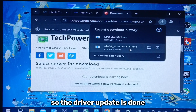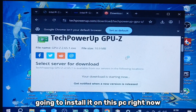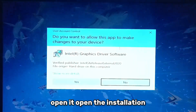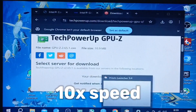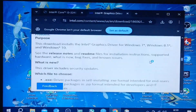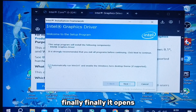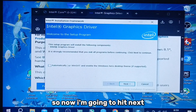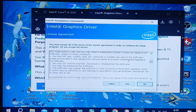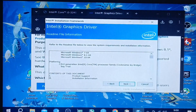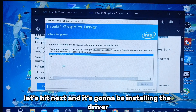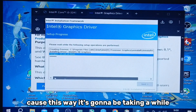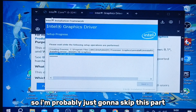The driver download is done. I'm going to install it on this PC right now. Open it, open the installation. It confirms it's for the third generation, so let's hit next. It's going to be installing the driver — it's going to take a while so I'm probably just going to skip this part.